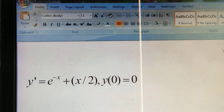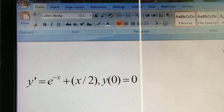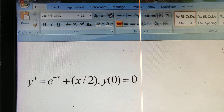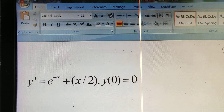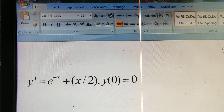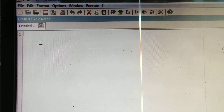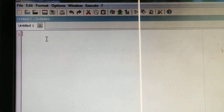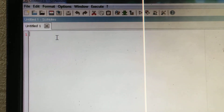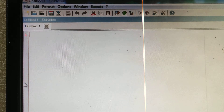Hello everyone, today I am going to tell you how to solve the differential equation y' = e^(-x) + x/2, with the initial condition y(0) = 0. I am going to solve this using Scilab, version 5.5.2.